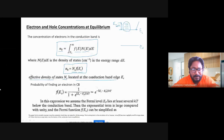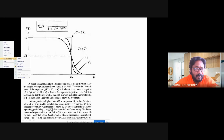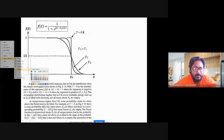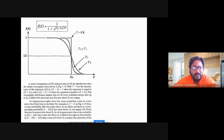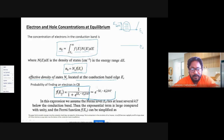Rewriting the probability of finding an electron — replacing E by EC in the Fermi-Dirac formula — we get F(EC) = 1 / [1 + exp((EC − EF) / KT)]. This is the probability of finding an electron at the conduction band edge.